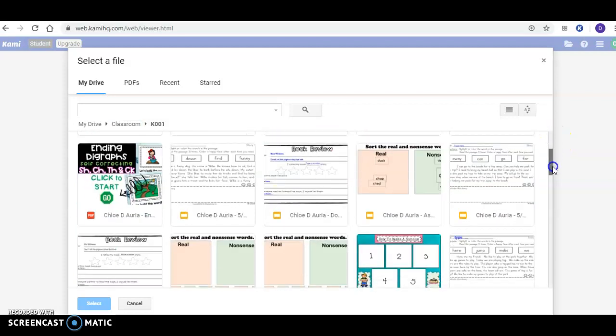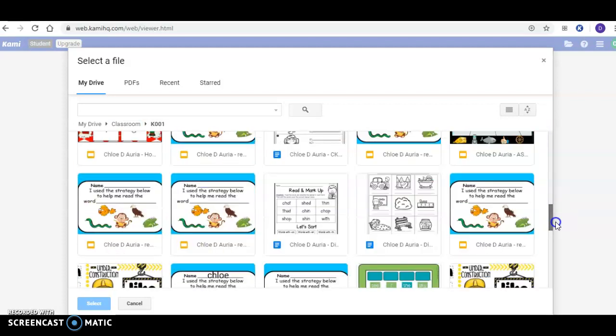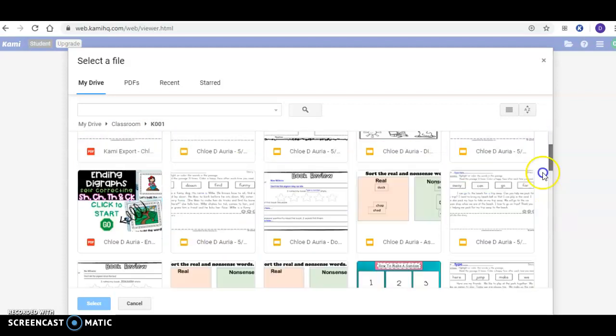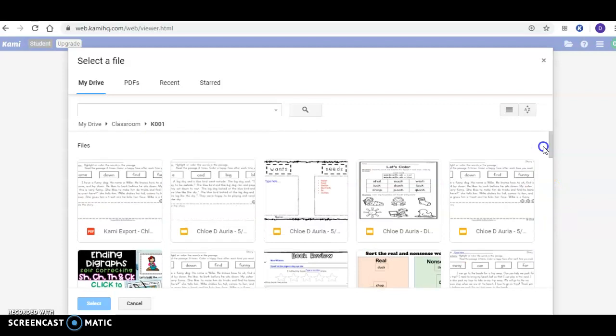posted into the classroom. It goes all the way back to the first day, so you can click on whatever you're looking for. I'm going to do this sight word one.